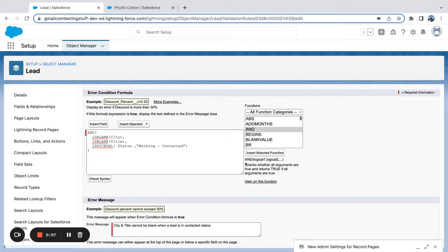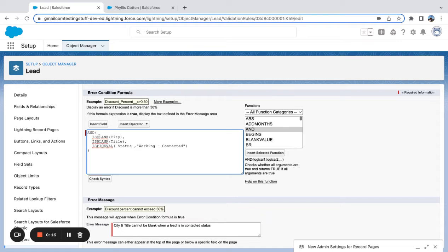First, let's check the definition here in the Salesforce helper. It checks whether all arguments are true and returns true if all arguments are true. So when we're using this AND function, any criteria or logical steps that we want to enter need to be true.